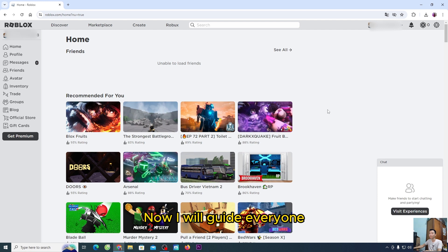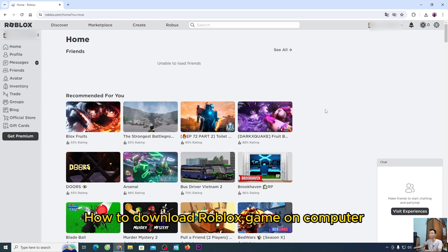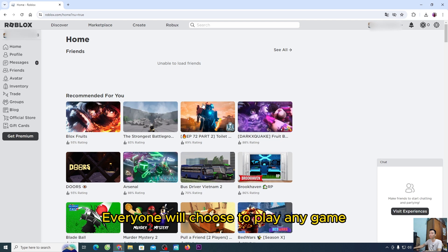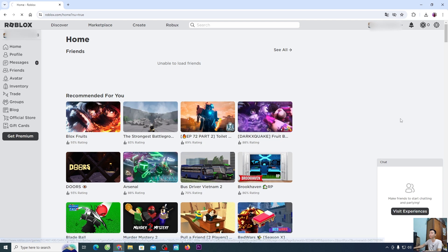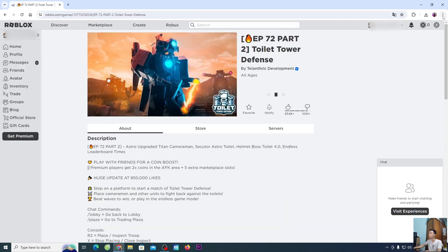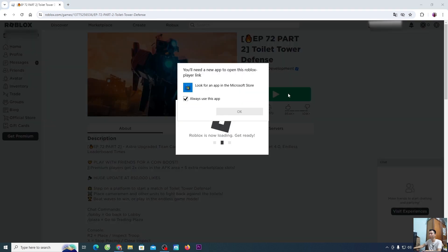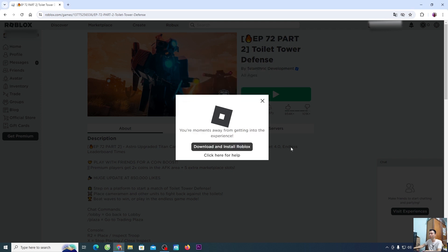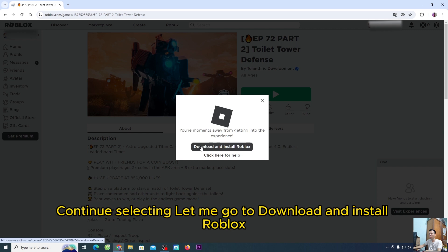So I have successfully created a Roblox account. Now I will guide everyone how to download the Roblox game on computer. Everyone will choose to play any game, select play. People ignore this — continue selecting, then go to download and install Roblox.